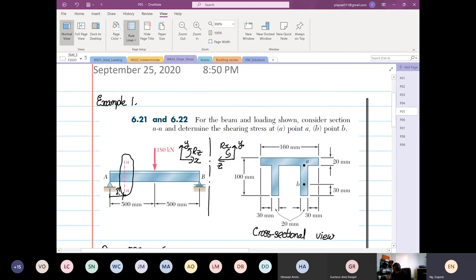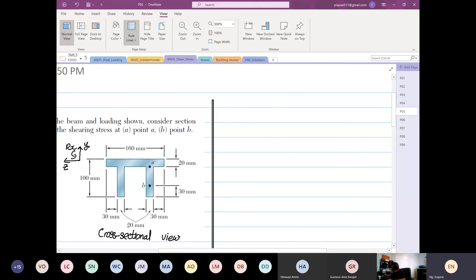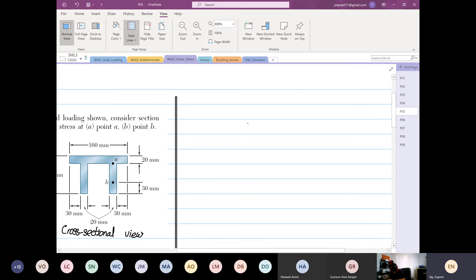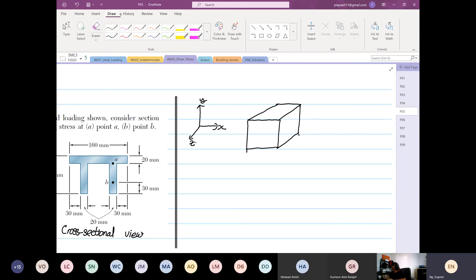Now I'm going to pick an element and draw it in 3D form. In this 3D element: this is my X, this is my Y, and this is my Z. The shear force is acting downward in this direction on the element.